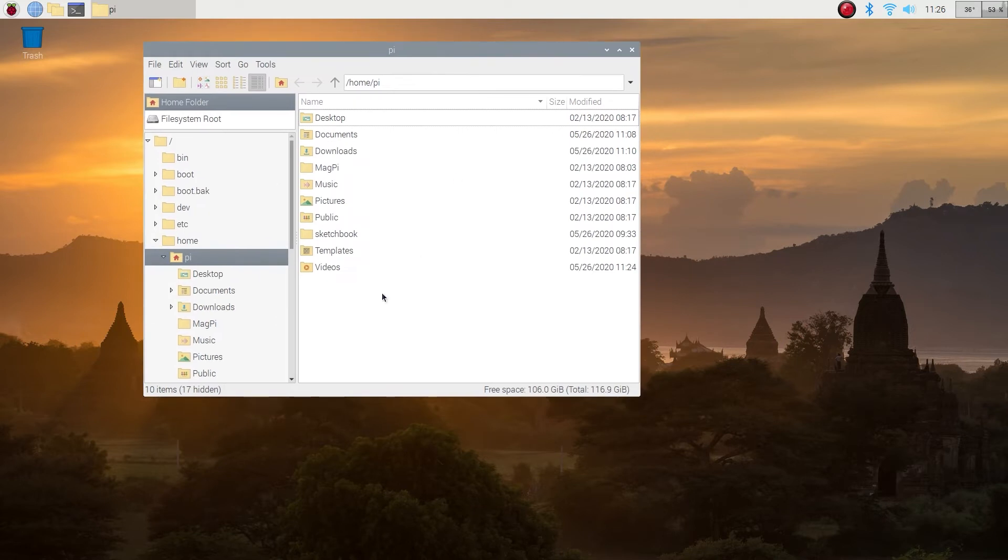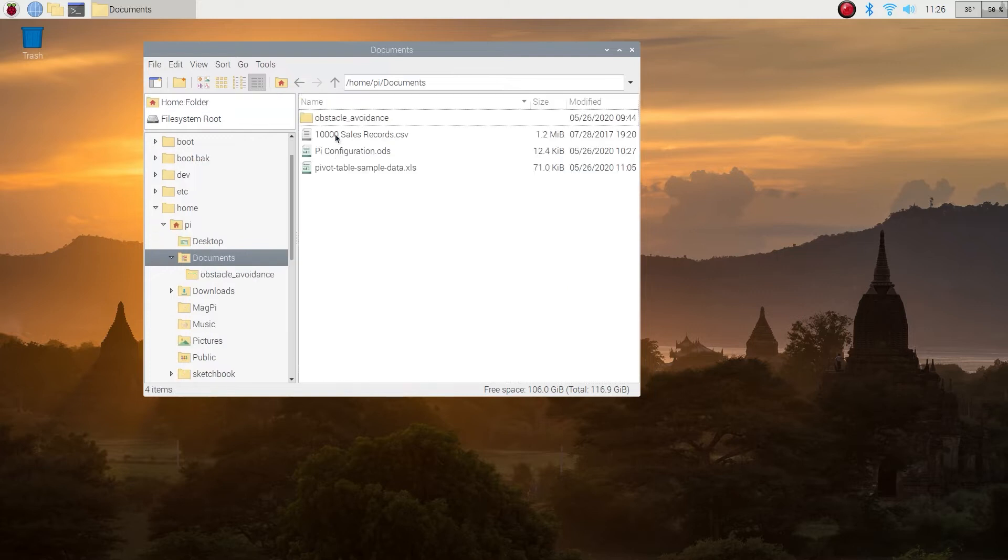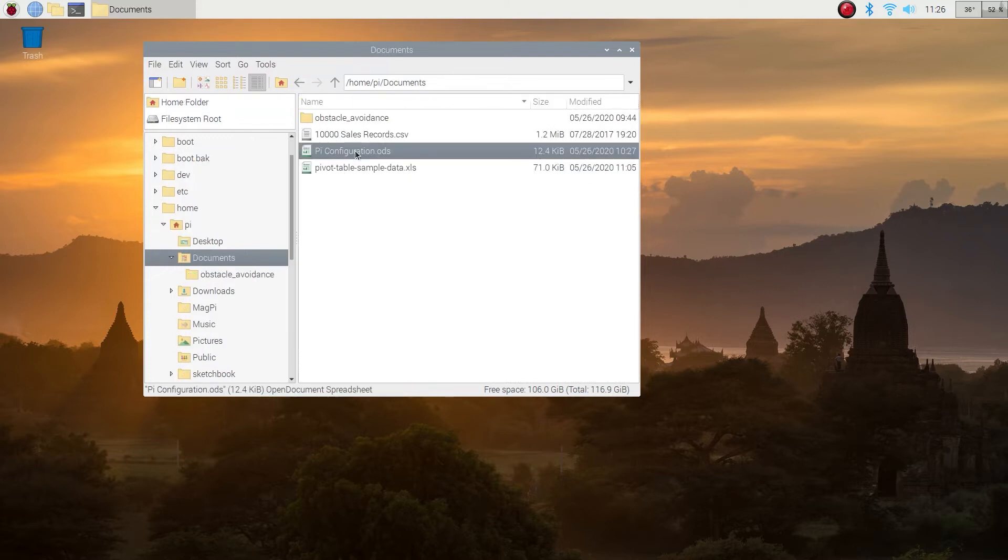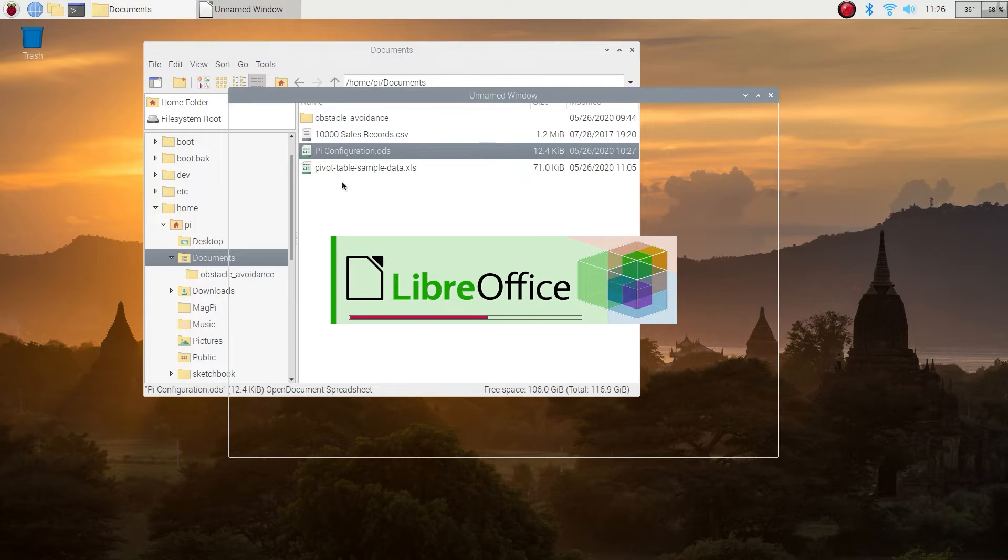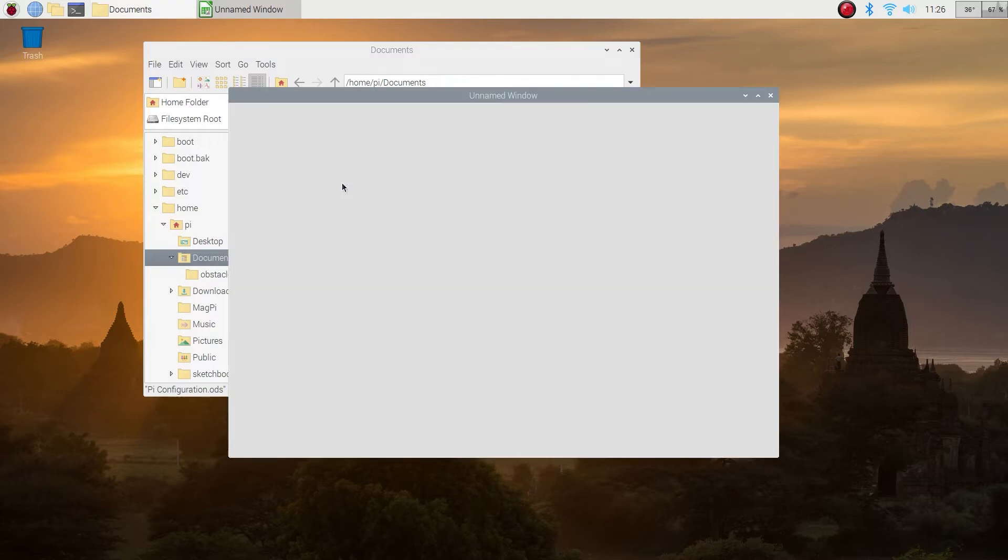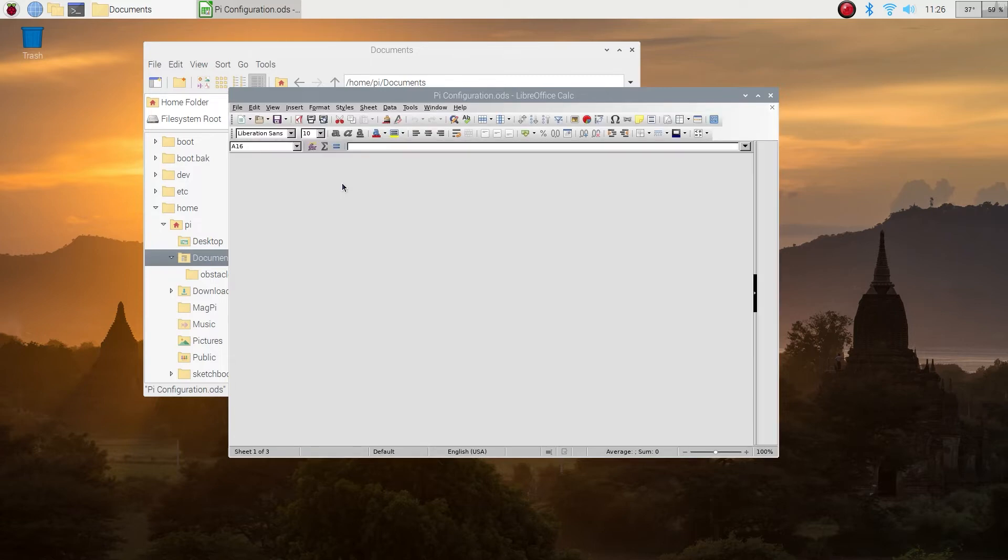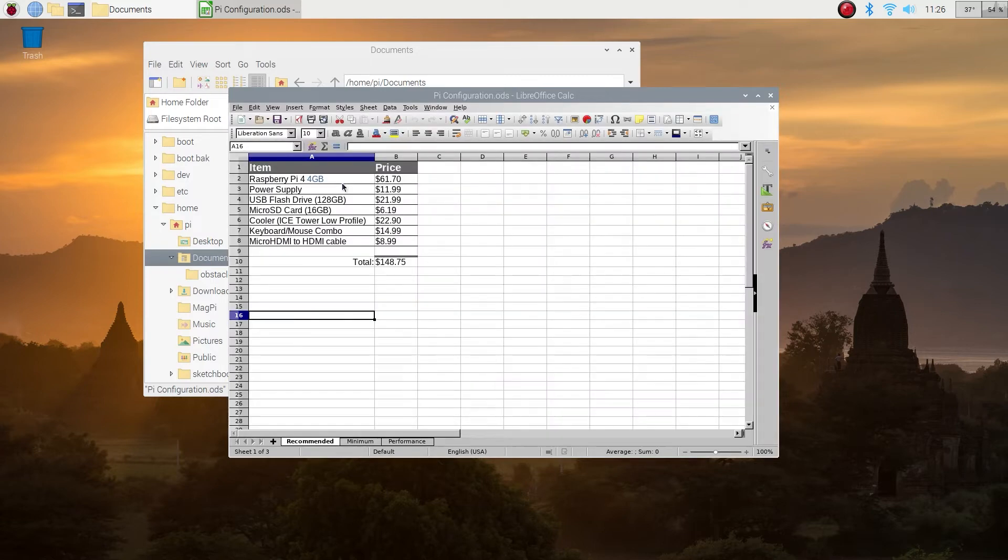Another thing I want to show you guys is how much it costs. I know that you may have seen somewhere that it's a $35 computer. Well, it's not. You have to buy other stuff as well. The board itself could be $35, the base model, but once you look at other stuff you need to buy, it really isn't.